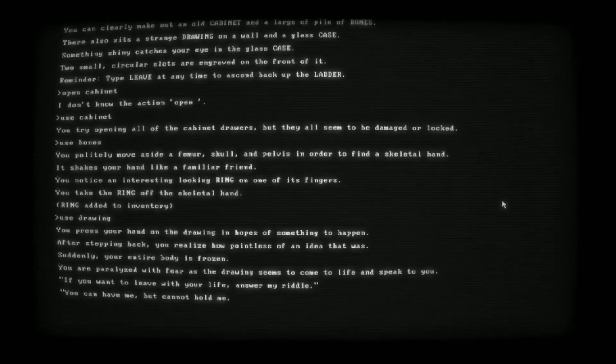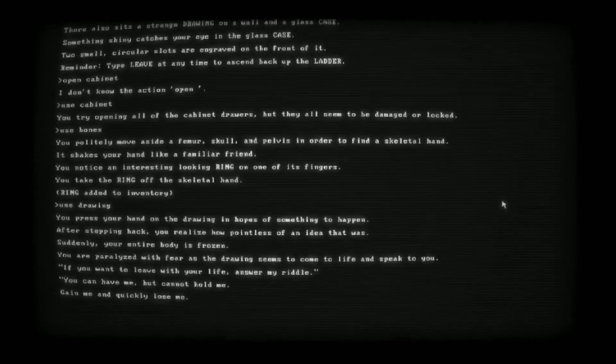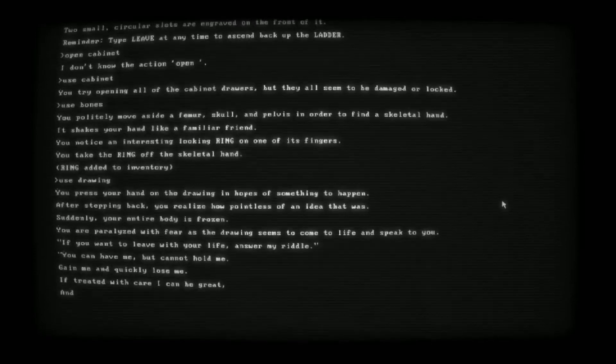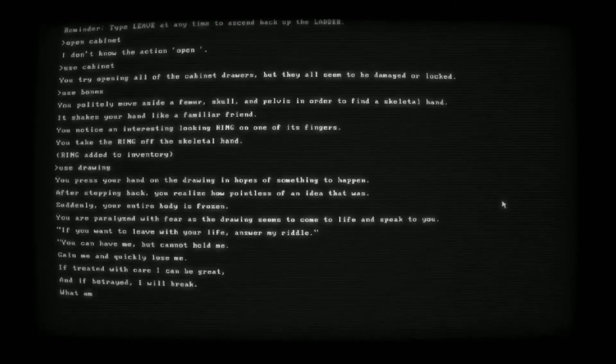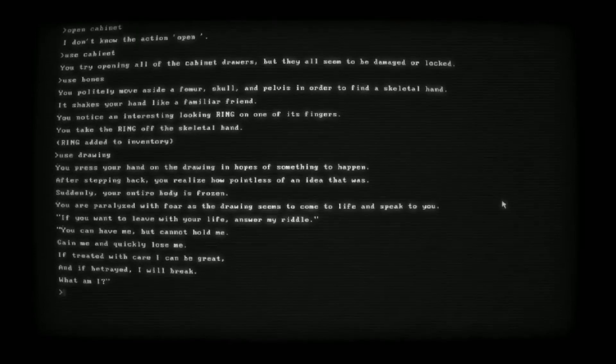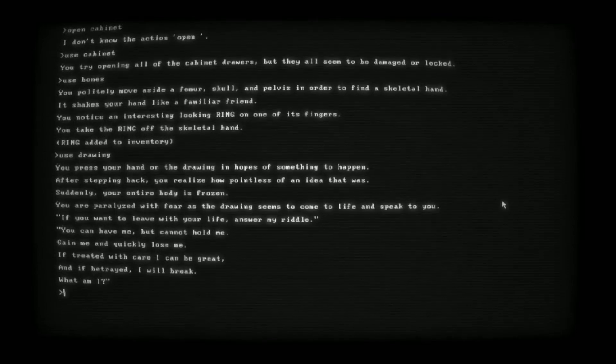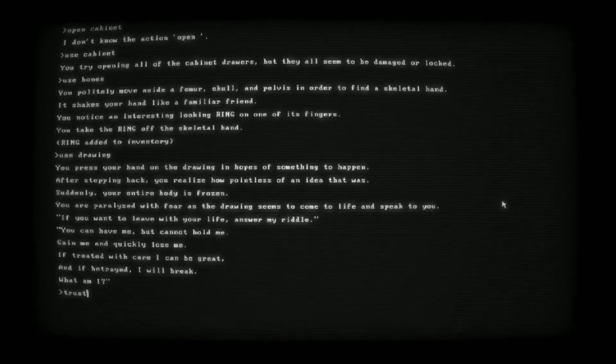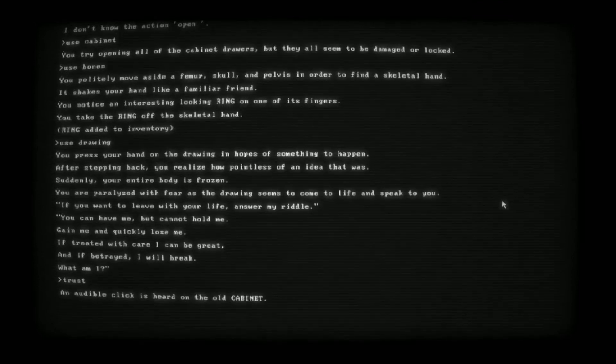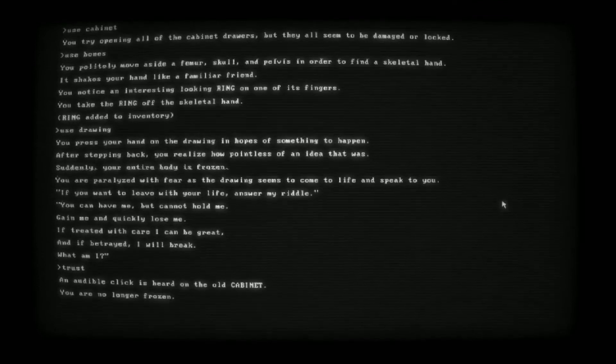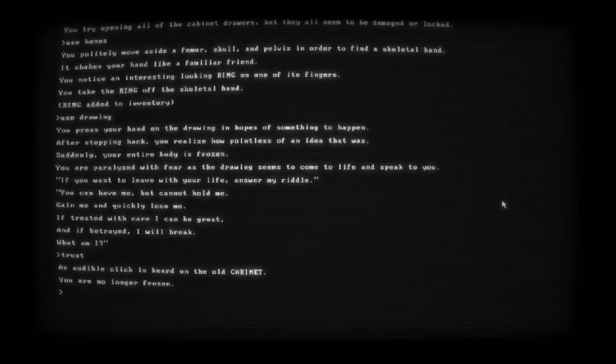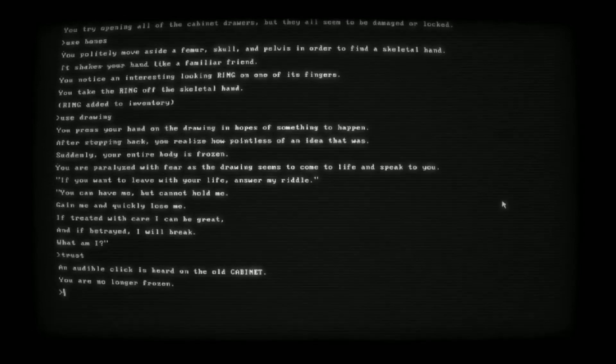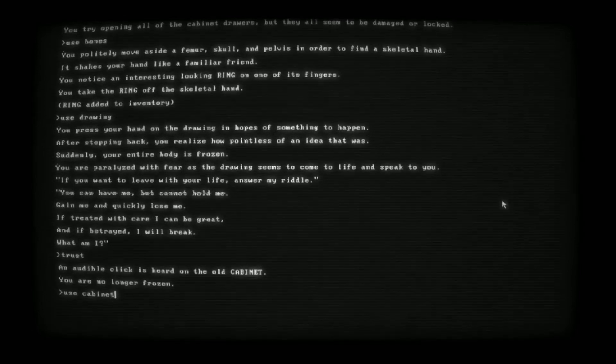Femur, skull, pelvis. We got a skeletal hand. It shakes your hand like a familiar friend, and we get a ring from one of its fingers. Use the drawing. Suddenly your entire body is frozen. You're paralyzed with fear as the drawing seems to come to life and speak to you. Answer your riddle. You can have me but cannot hold me. Treated with care I can be great. If betrayed I will break. What am I? Trust. An audible click is heard on the old cabinet. You're no longer frozen.